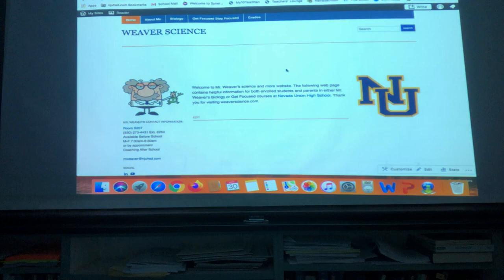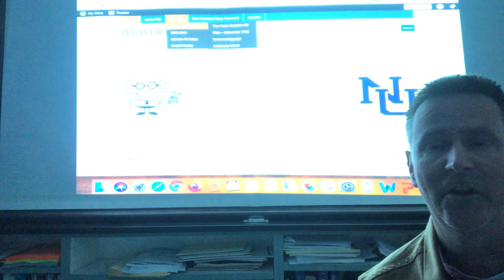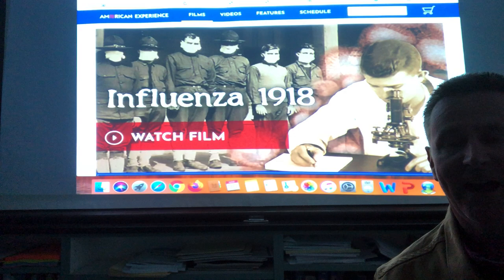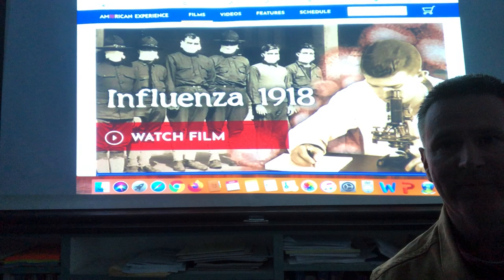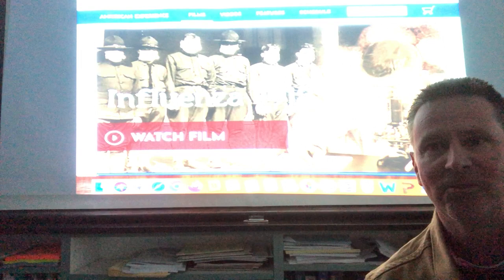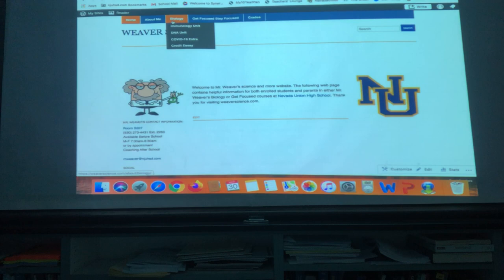If you go to the biology link and click on the immunology unit, I want you to watch a PBS film called 'Influenza 1918.' This documentary shows how life was in 1918 during the last world pandemic — the influenza — which took place during World War One. It's fascinating and really emphasizes why we're social distancing the way we are today. The film is about 52 minutes long; if your parents want to watch it, I highly recommend it.